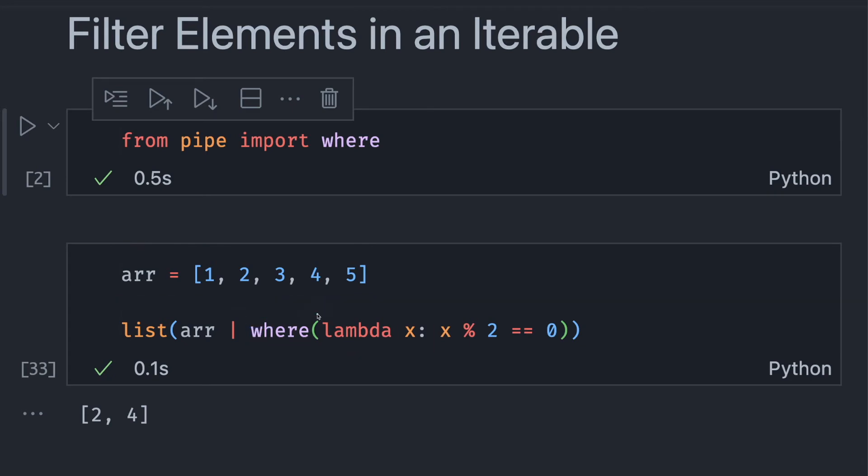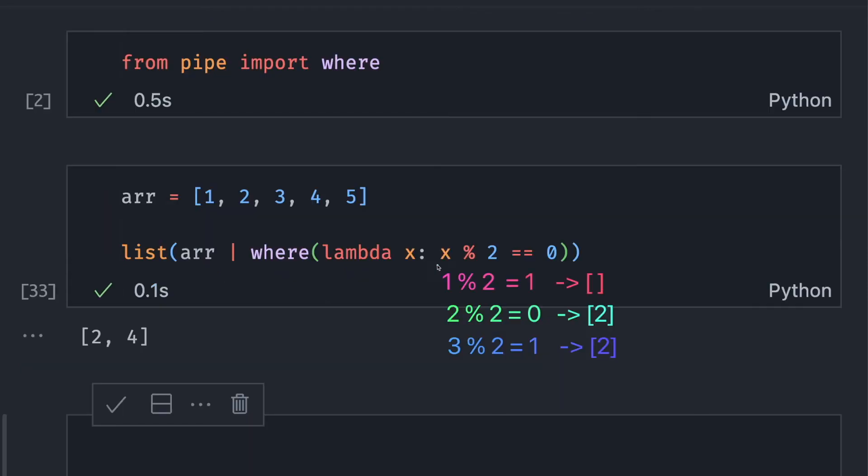Where will extract the elements from the iterable for which the function inside where returns true. For example, 1 modulus 2 is equal to 1, which is different from 0. So this function will return false and 1 will not be added to the final result.